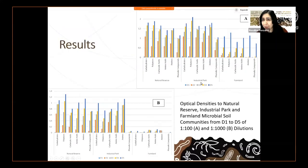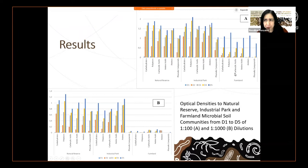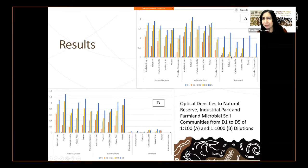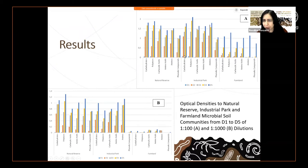Farmland with 15 years of glyphosate use has lower optical densities compared to other soils. We can see that there is an environmental and anthropogenic activity impact on these community soils. Additionally, depending on the origin of soils, we can see some differences.